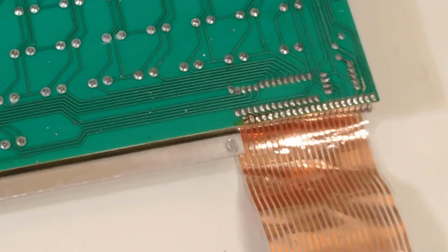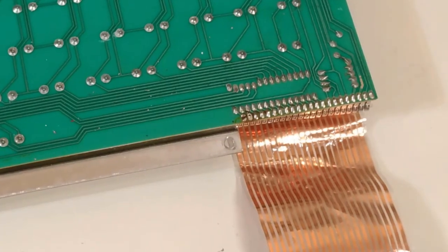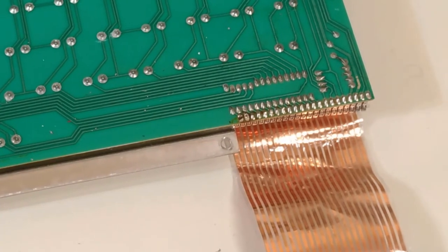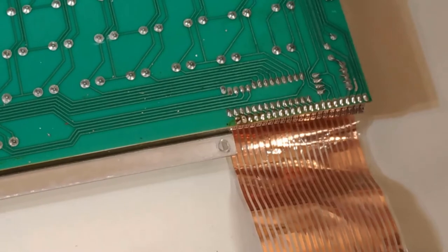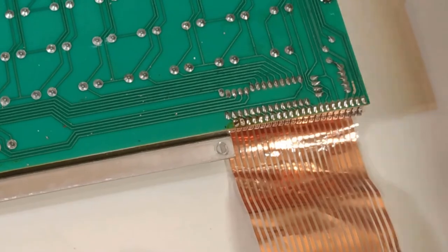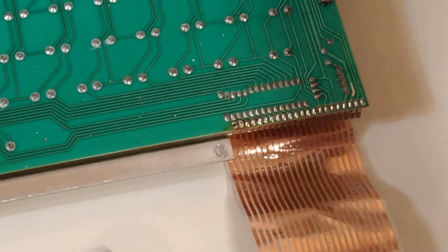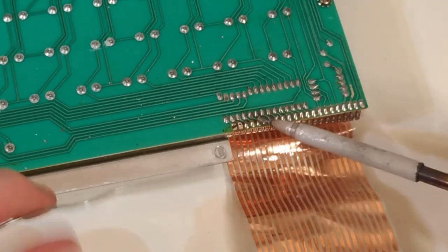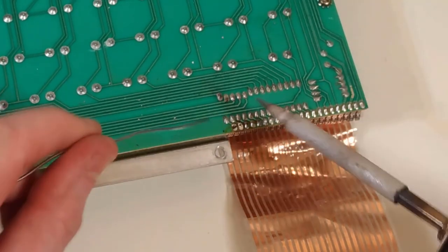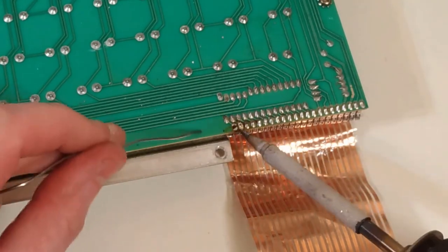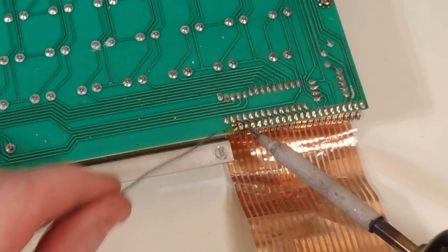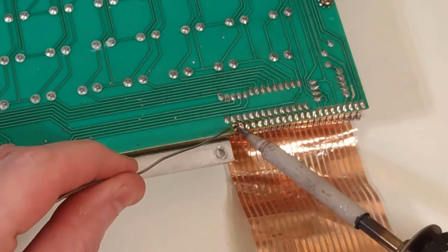Yep, I'm going to reflow these two here.